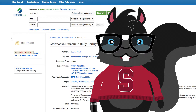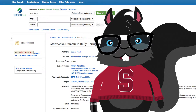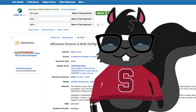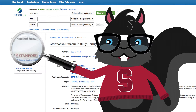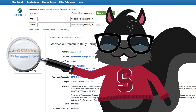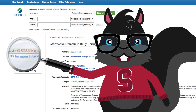If there is no PDF or HTML full-text link right under the result title, there should be a Find it at Stanford button. This will look for the article in one of our other 1,800 databases when the PDF and HTML full-text do not appear.